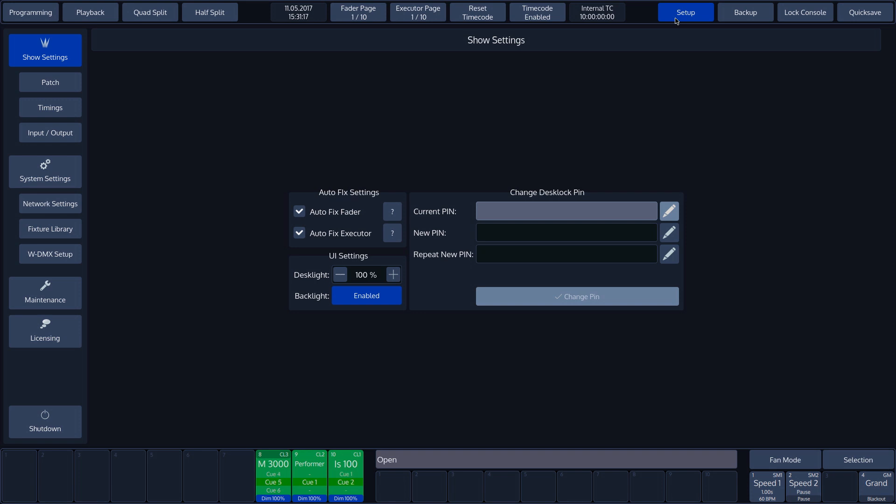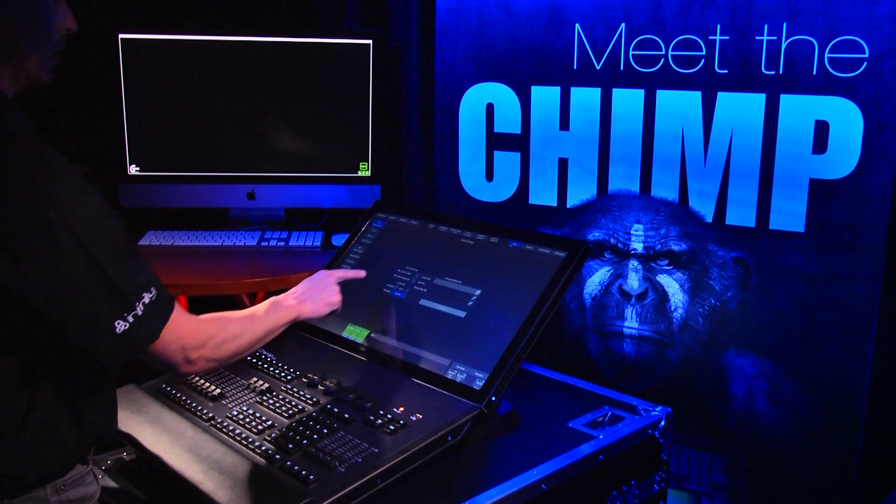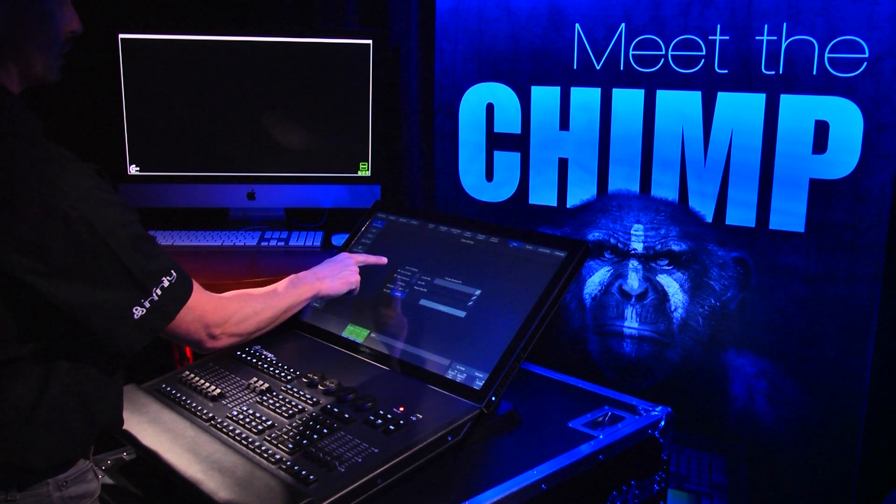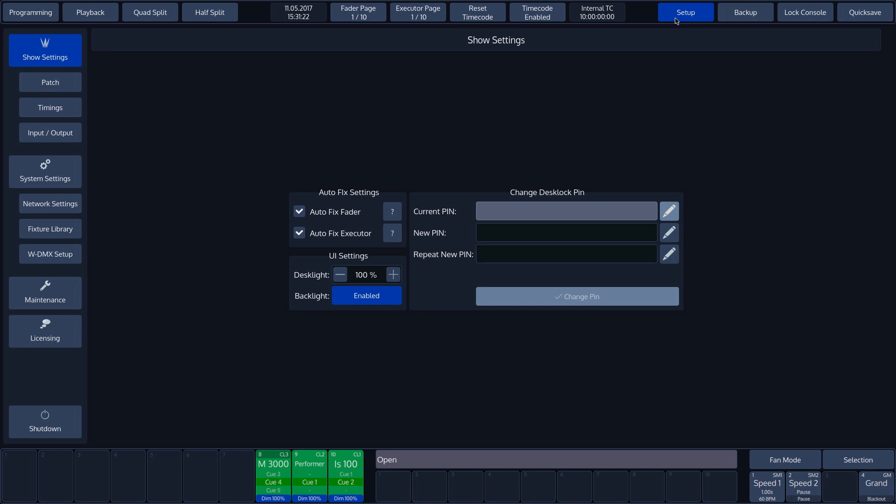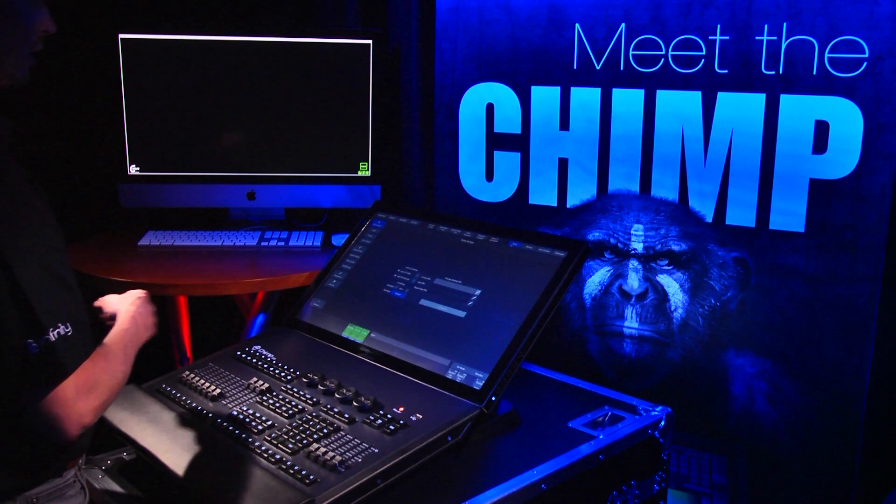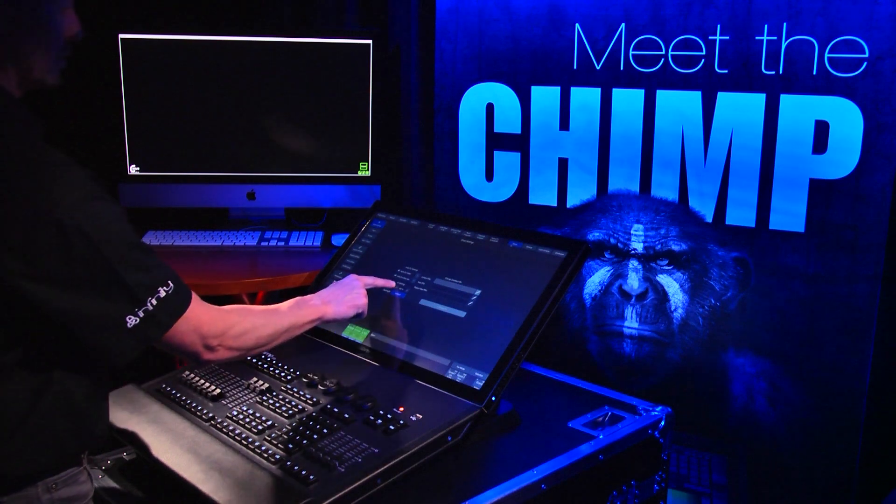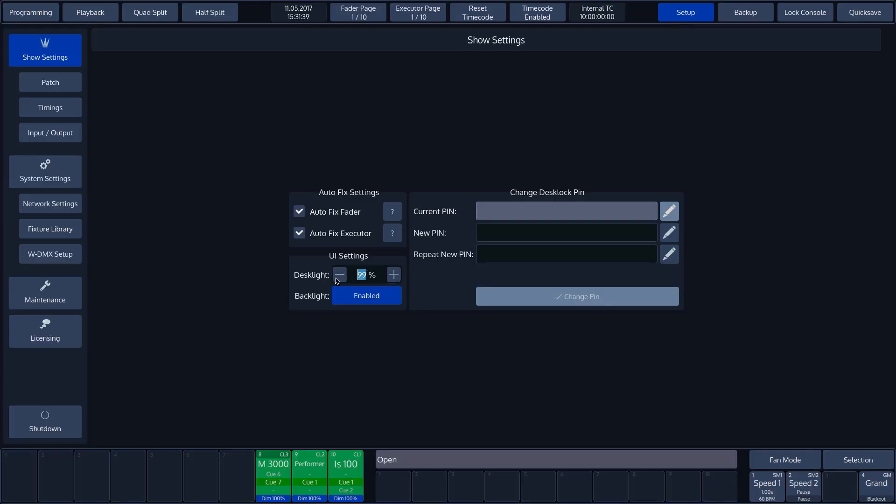We can switch the Autofix fader and executor on and off with the checkbox. If Autofix is switched on and we switch page, the console will transfer the fader and executor labels from active cues to the newly selected page. When this cue is disabled, the console will display the labels for the current page. Below is the dimmer operation for the external desk lights.